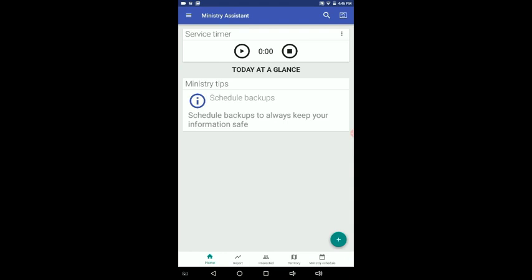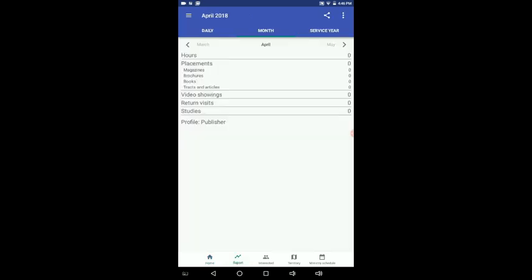There's also a button that says report. If you touch that, it goes to this and it keeps record of your monthly and daily and service year, how many hours, how many placements and so forth.